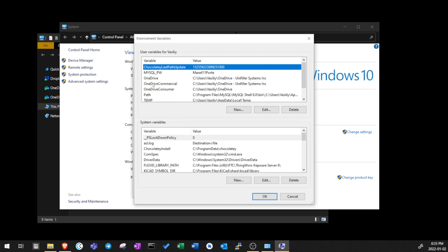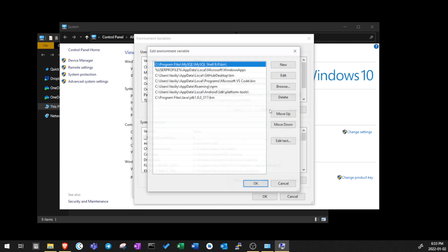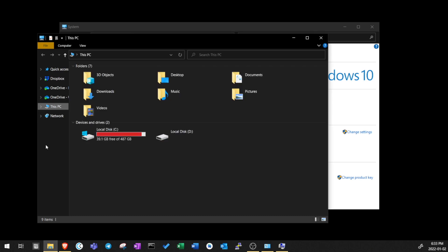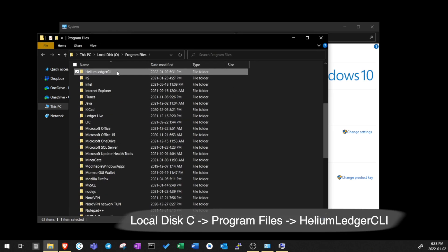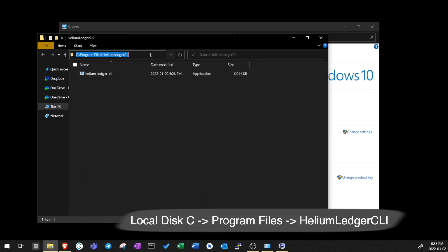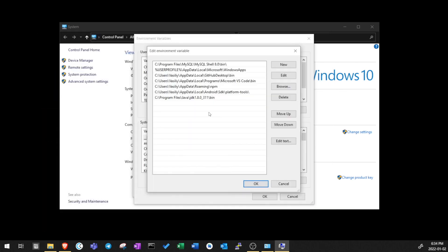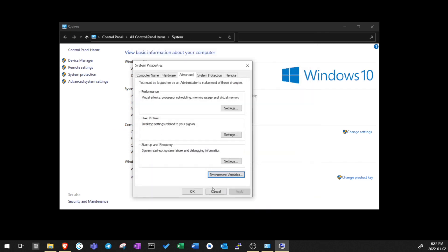Here we need to select Path and then Edit. So here we will need to add the path to our Helium executable file. To do this, let's quickly find our Helium executable file. Again, go to Local Disk C, Program Files, open our Helium folder and copy the path of directory. Let's add this path to environment variables. So go back to environment variables, click on New and paste our path. Now click OK and then again OK.